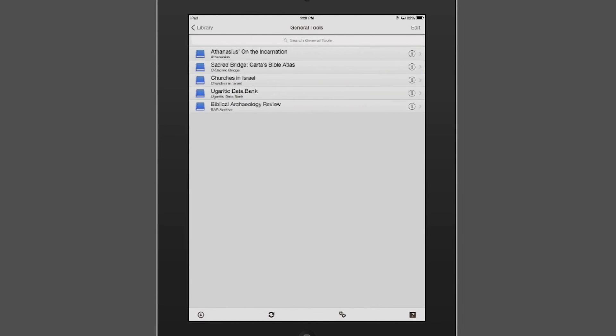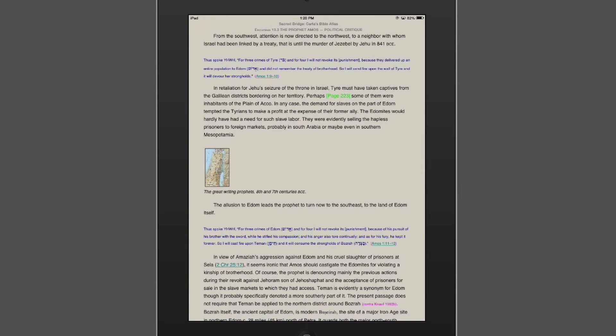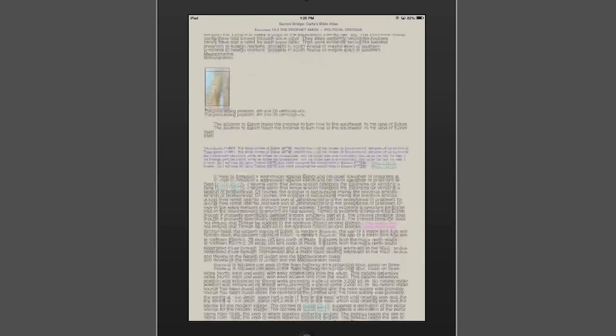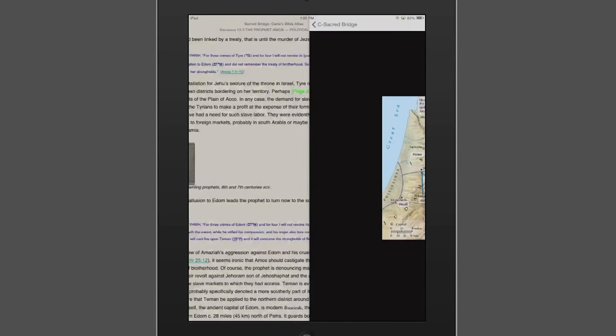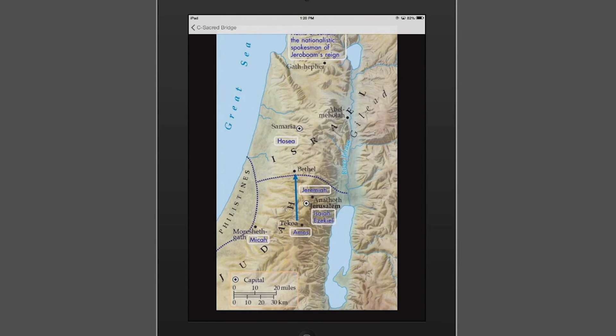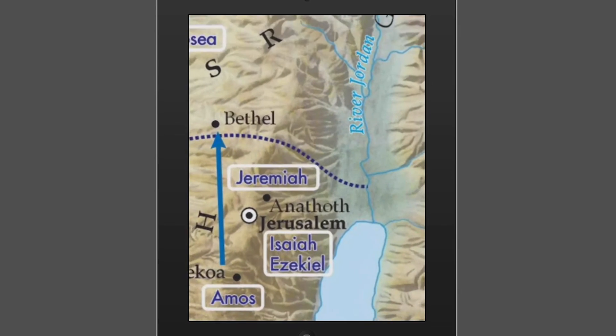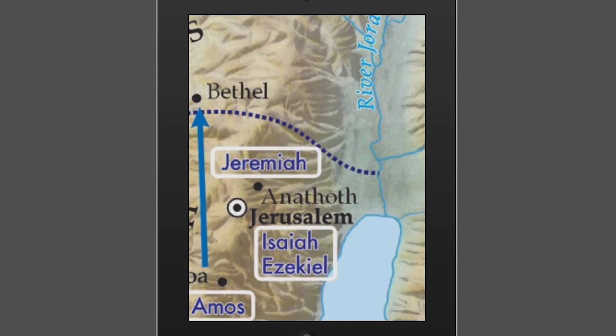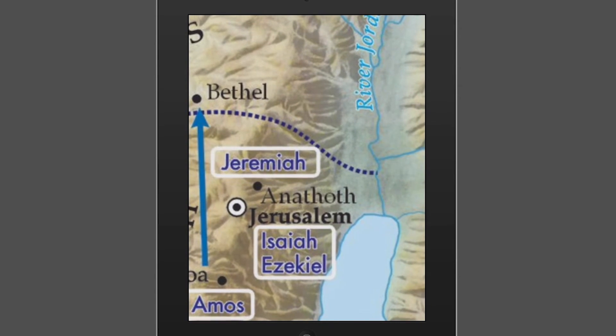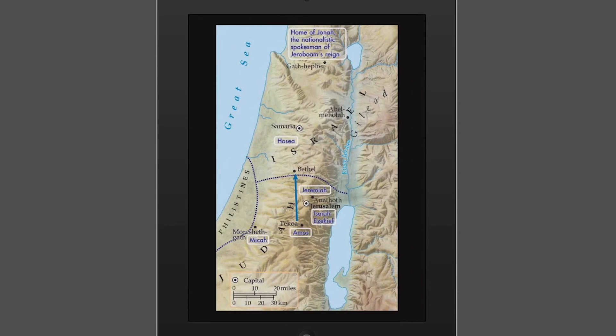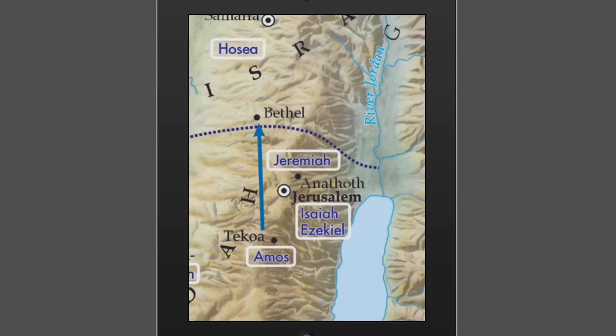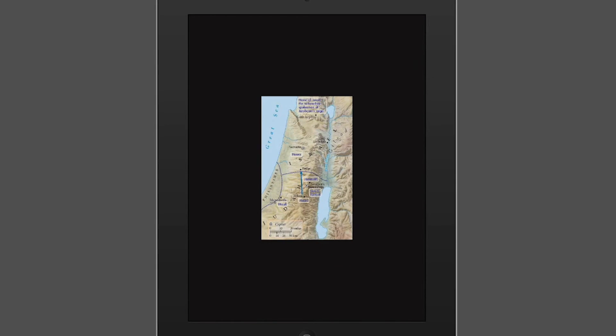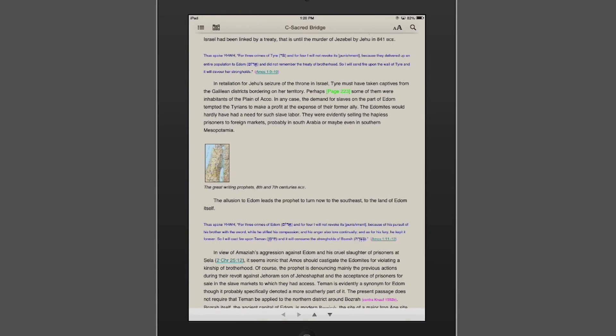One other thing I want to highlight is how helpful using iOS on a tablet is for looking at pictures. So if you're in a module that has pictures as part of it, you can click on it and it blows up the picture in a way that you can also zoom in very close many times. So if you're doing Bible study and you want to understand greater geography, go to a module that has a map and you can zoom in as much as you like.